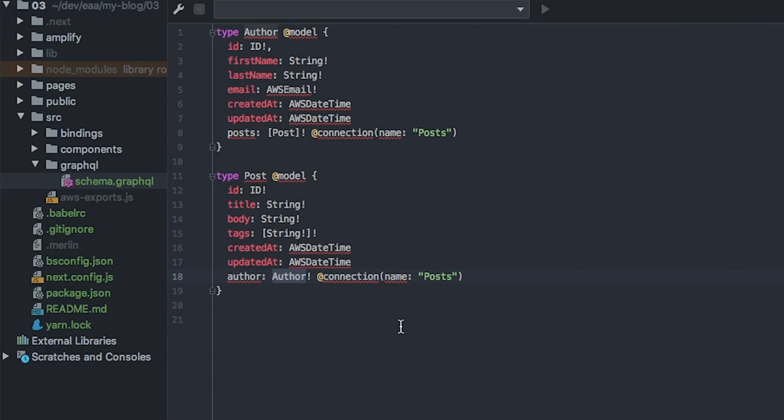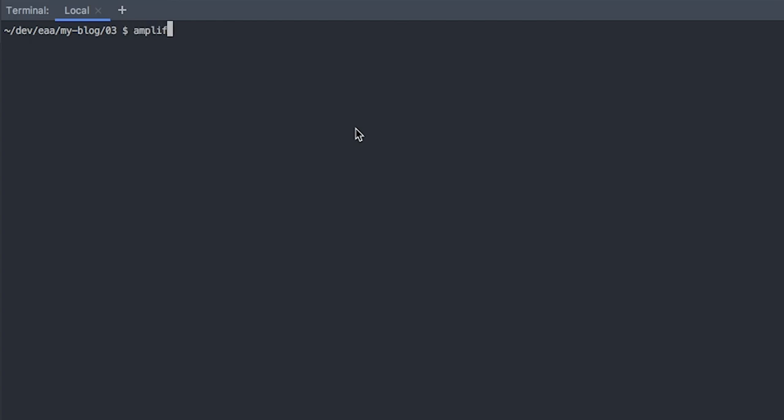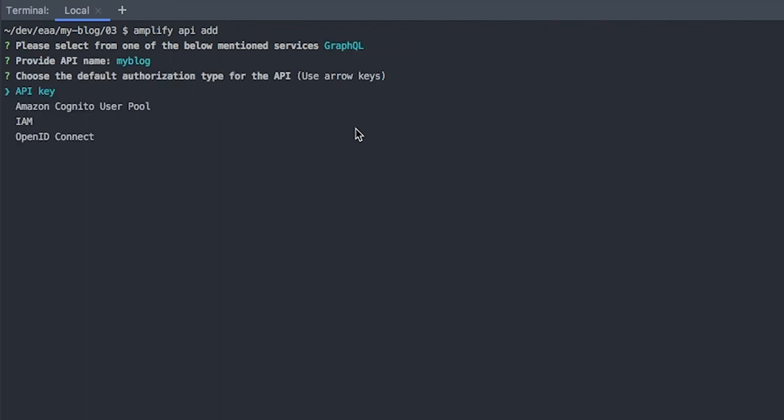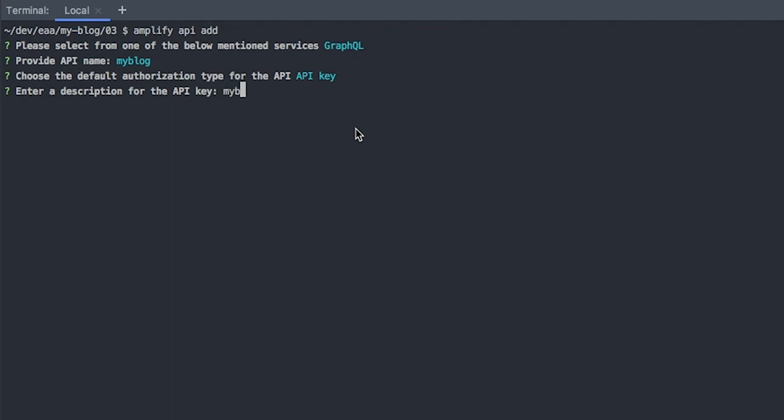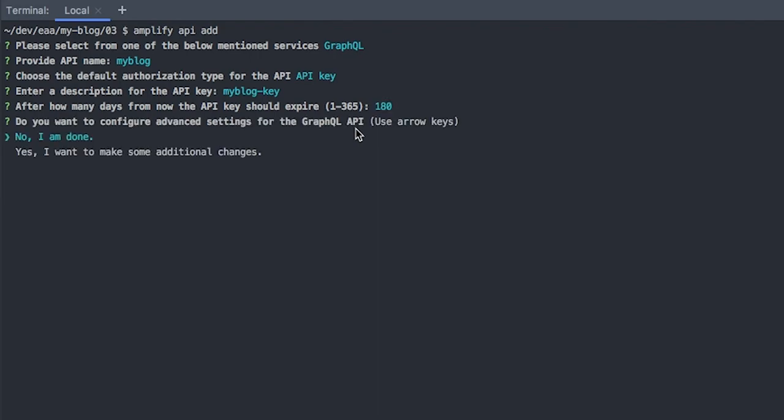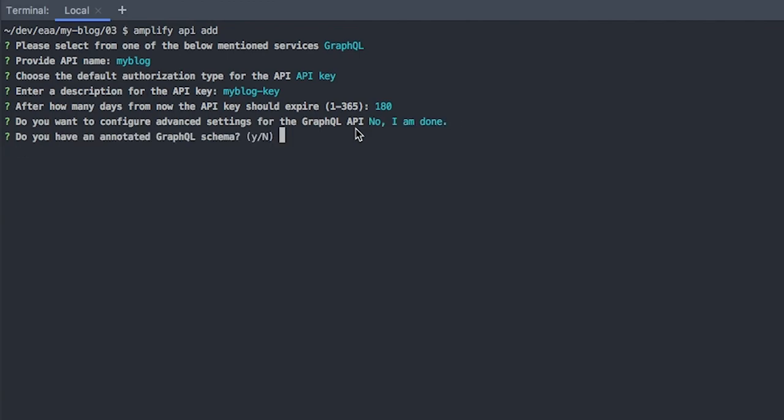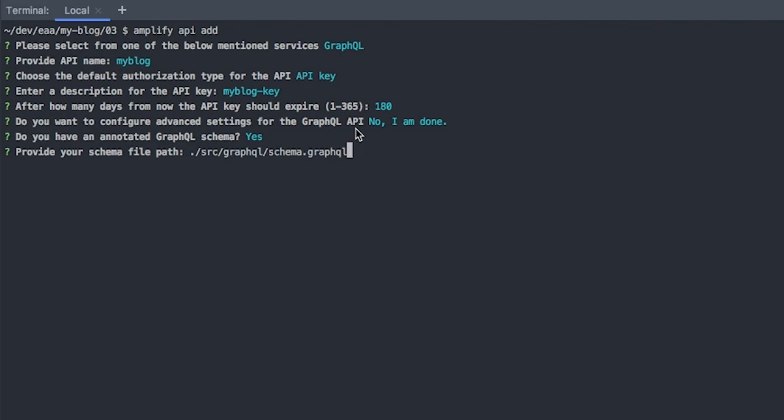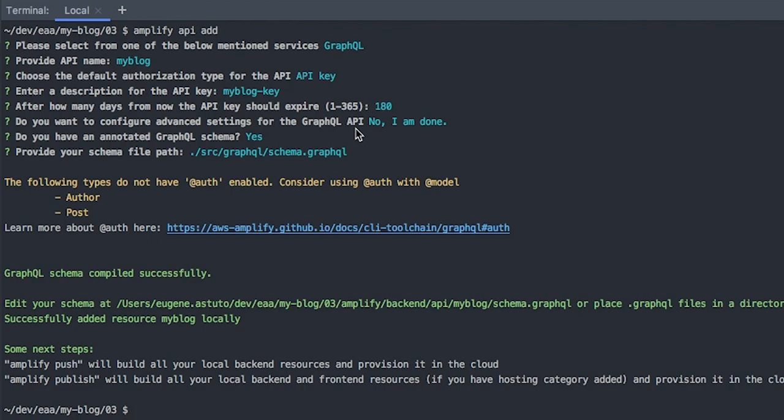Now to actually deploy this, we'll go back to our terminal. This is how easy it is. All we need to do is run amplify api add. It will ask us a series of questions. GraphQL provider, call it my blog. We're just going to secure it with an API key for now. Enter a description of the key. We'll just call it my blog-key. How many days you want to expire? Go with the default 180. Do you want to configure any advanced settings? No, I do not. Do I have an annotated GraphQL schema? Yes, I do. Let's specify the schema path /graphql/schema. That looks about right. And that's it. And now to actually publish your changes, we just run amplify push.